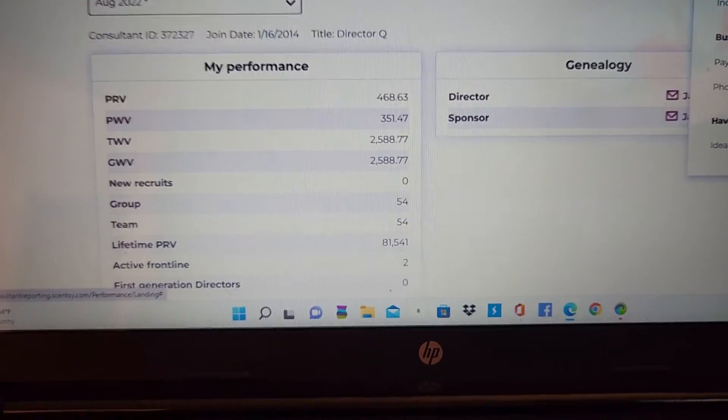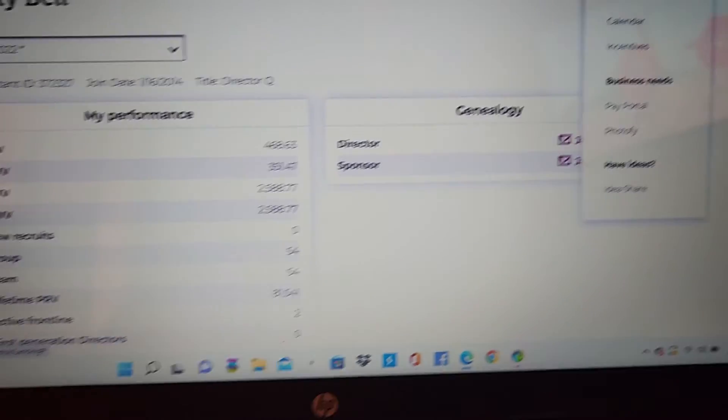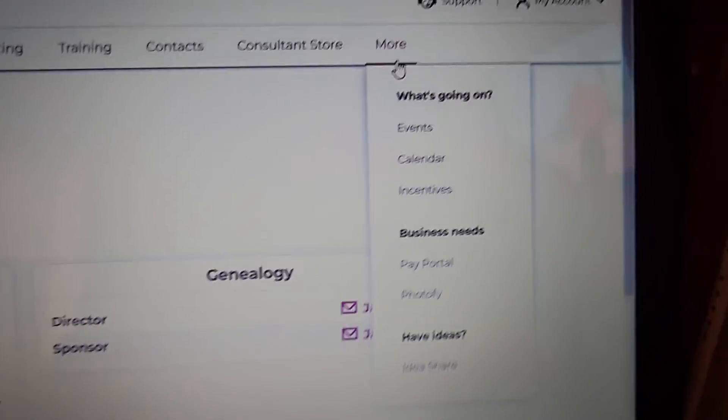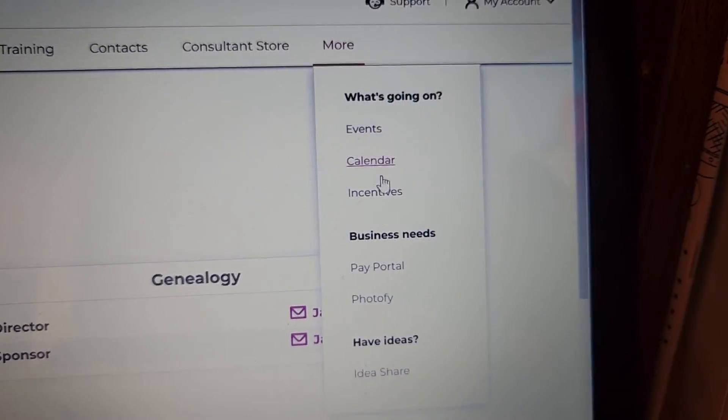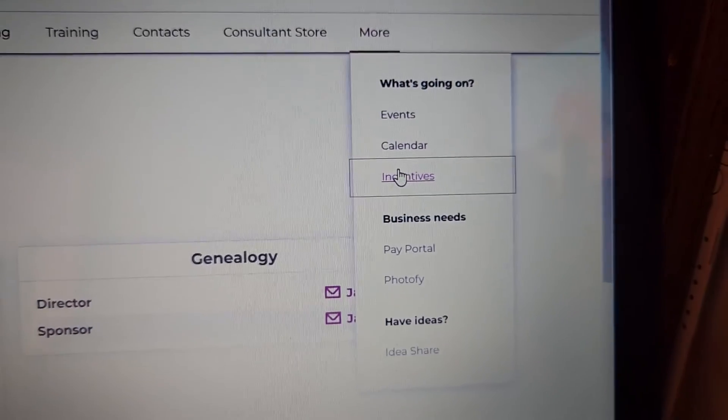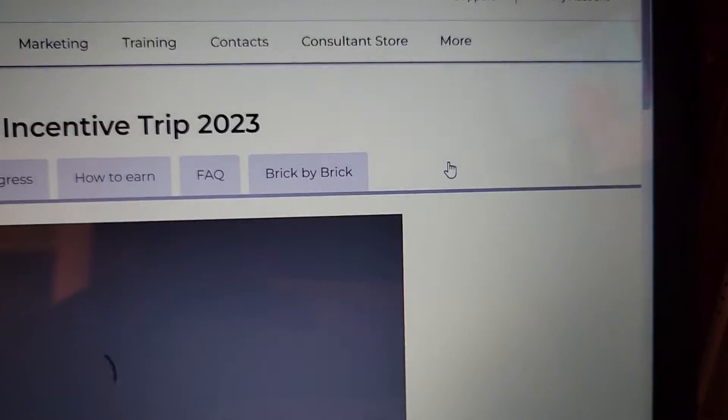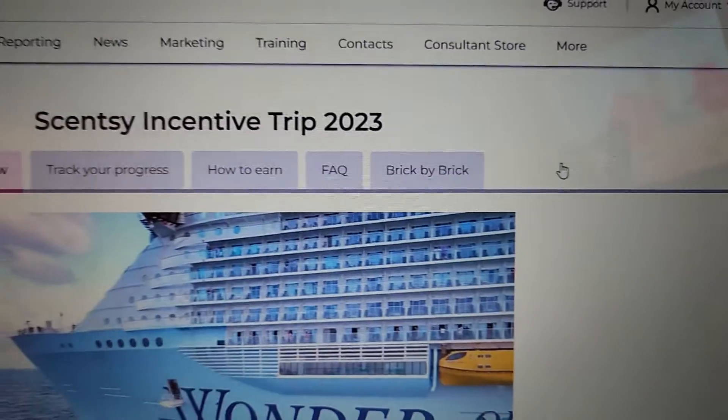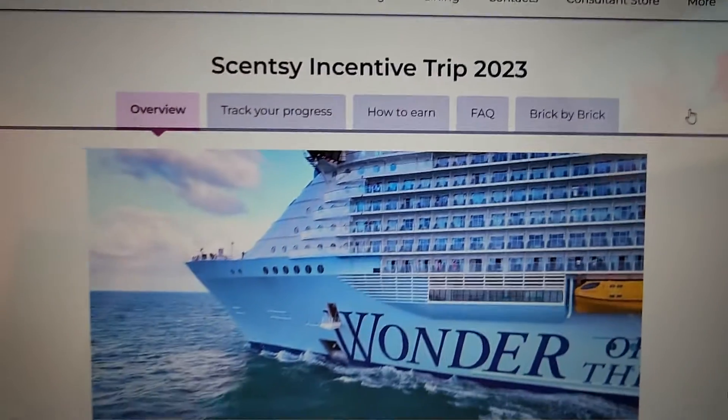Oh, under more. That's where you're going to find your incentive. If you want to see how your incentive is going, click on more and incentive.